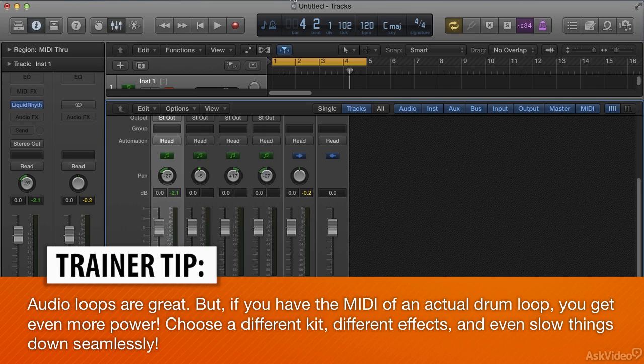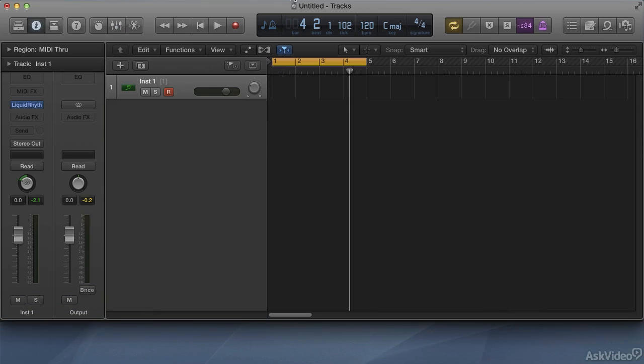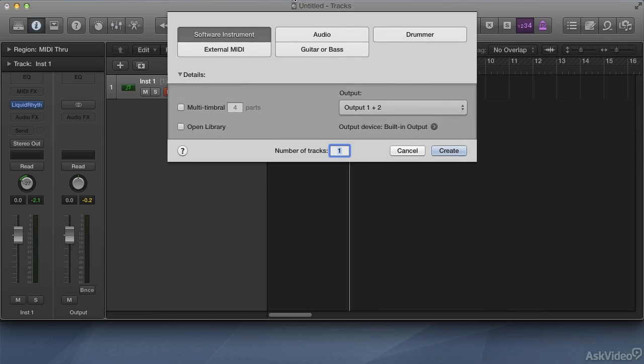I'll close up Logic's mixer with the X button. Now I'll create an instrument track using the Option-Command-N shortcut.